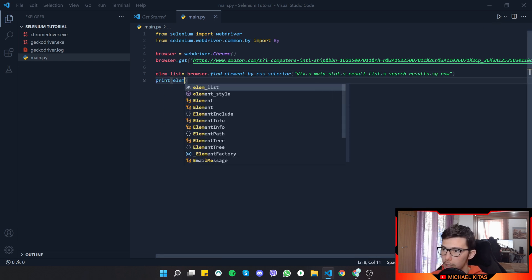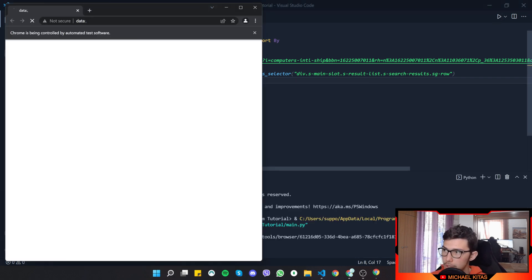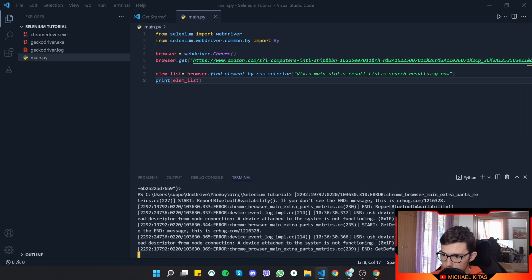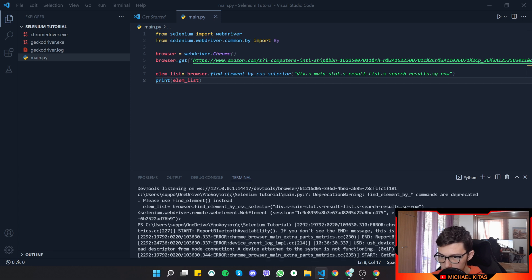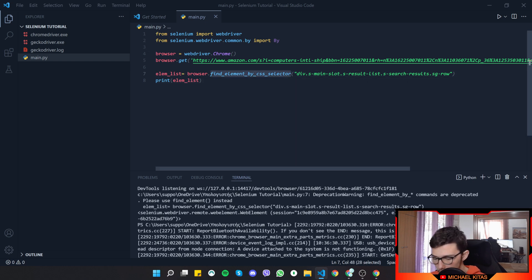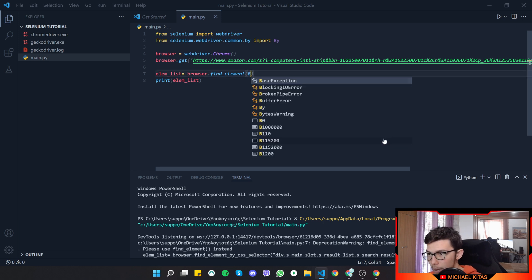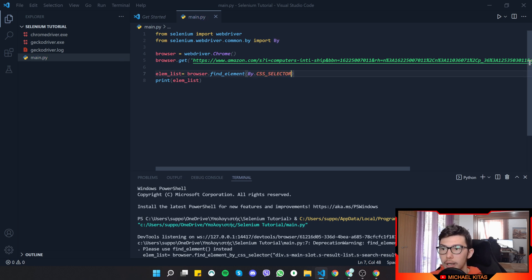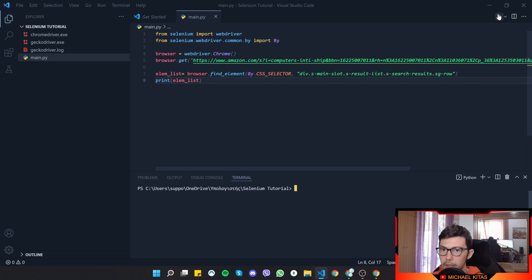We print `lm_list` and run the code, but get an error: `find_elements_by` is deprecated. To fix this, we use `find_element` with `By.CSS_SELECTOR` and specify the CSS selector as the second argument. After rerunning, the element is logged to the console successfully.